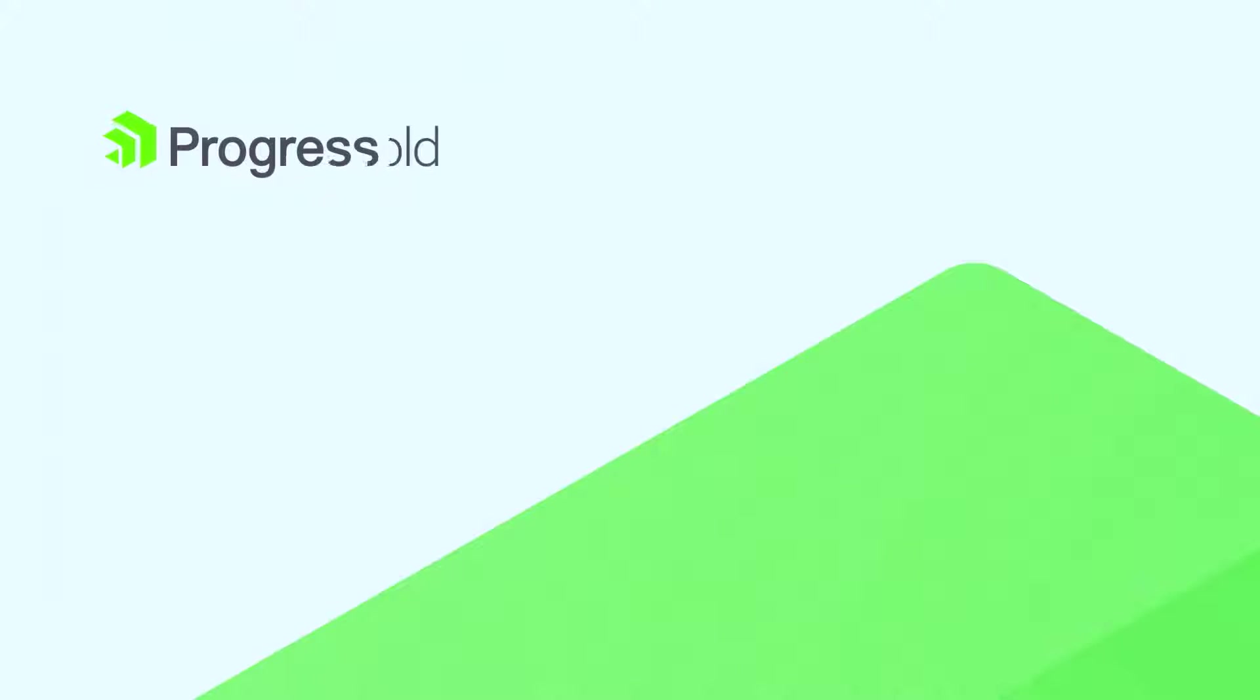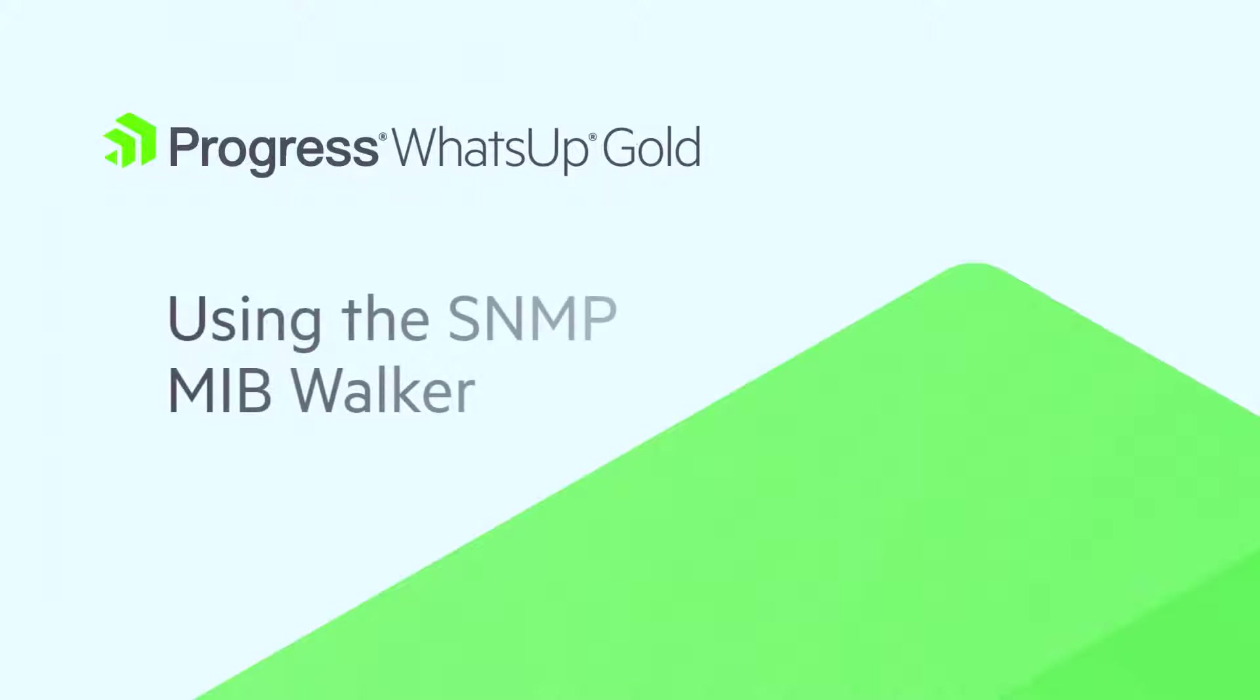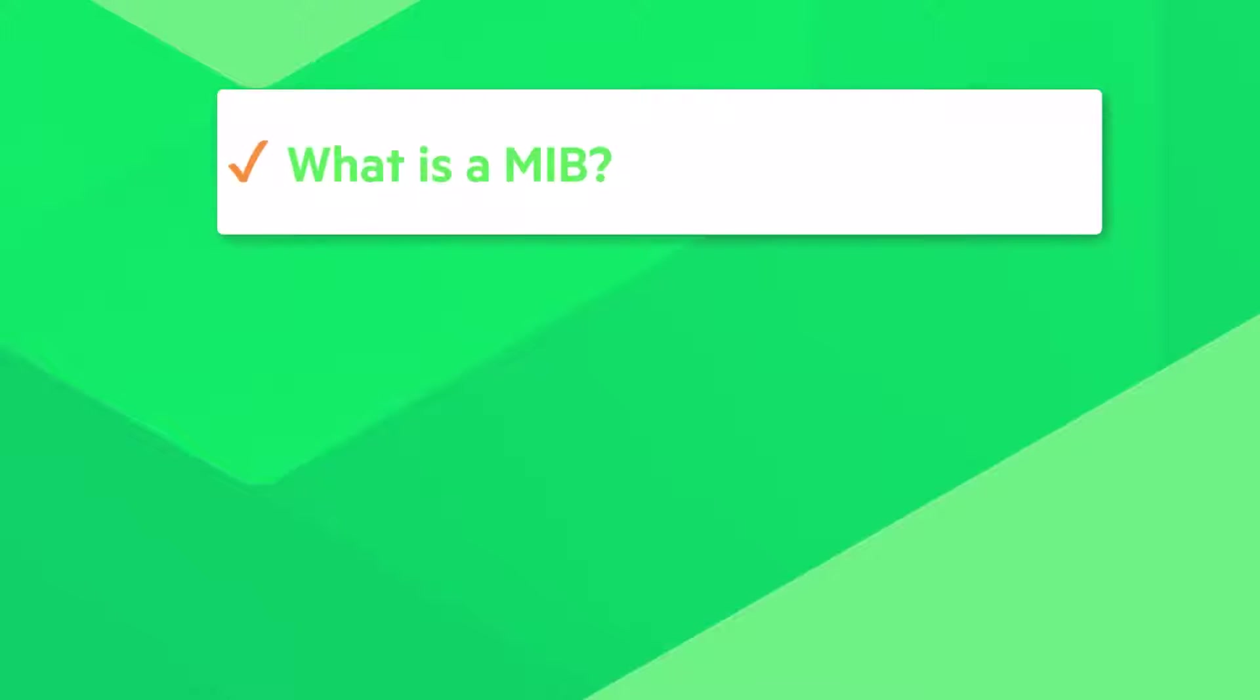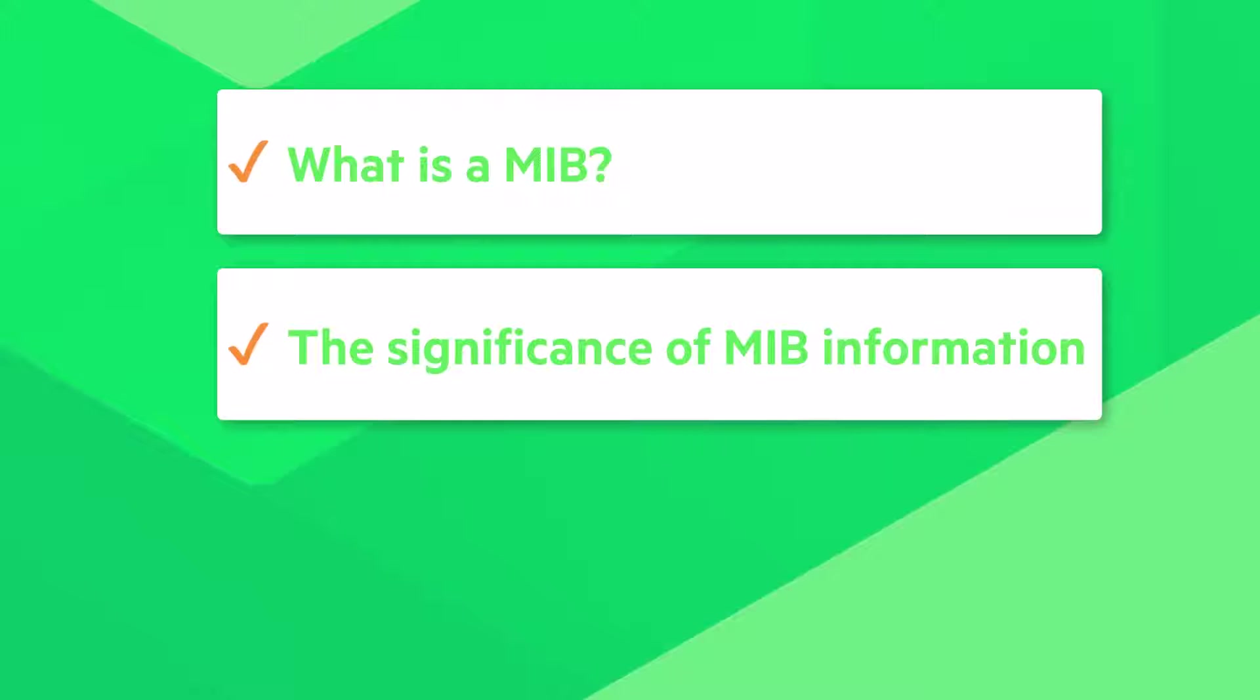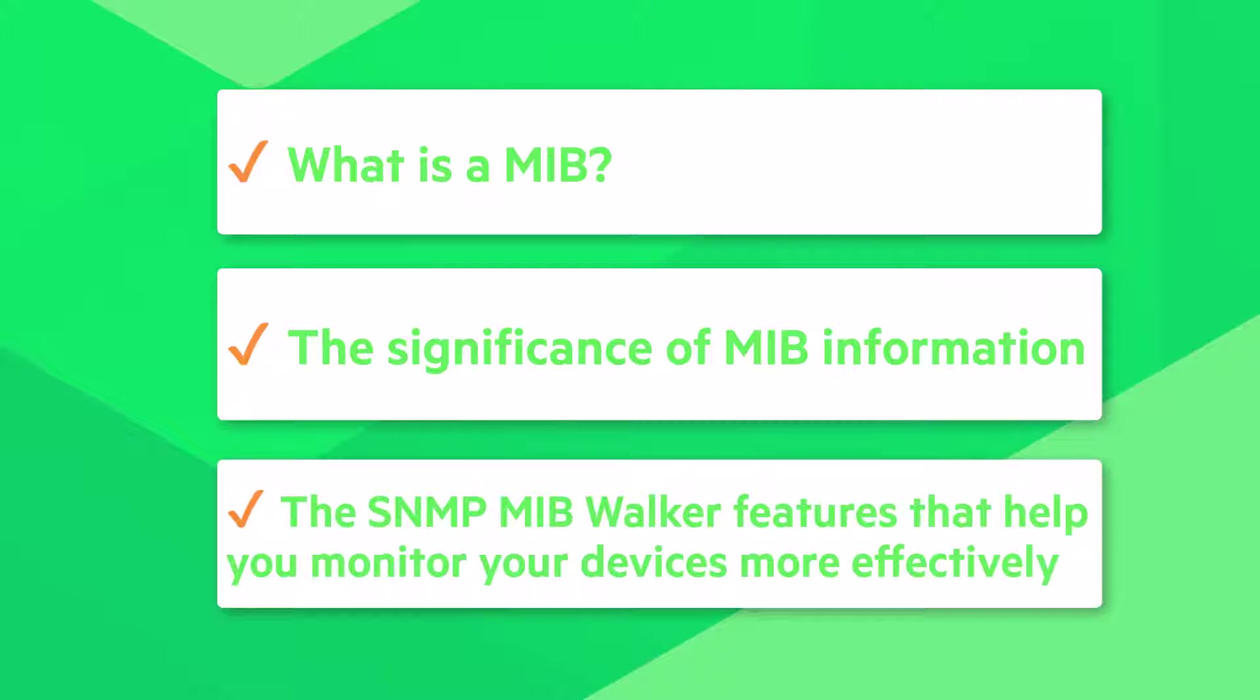This video reviews the features of the SNMP MIB walker in What's Up Gold. We'll explain what a MIB is, the significance of the information it contains, and the features of the SNMP MIB walker that help you monitor your devices more effectively.